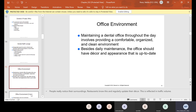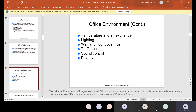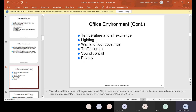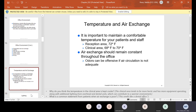The office environment must be maintained throughout the day to provide a comfortable, organized, and clean environment. Besides daily maintenance, the office should have decor and appearance that is up to date. Key elements include temperature and air exchange, lighting, wall and floor coverings, traffic control, sound control, and privacy.